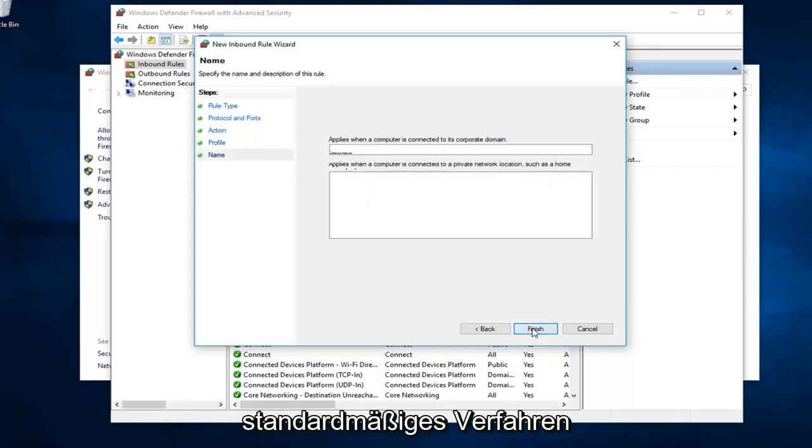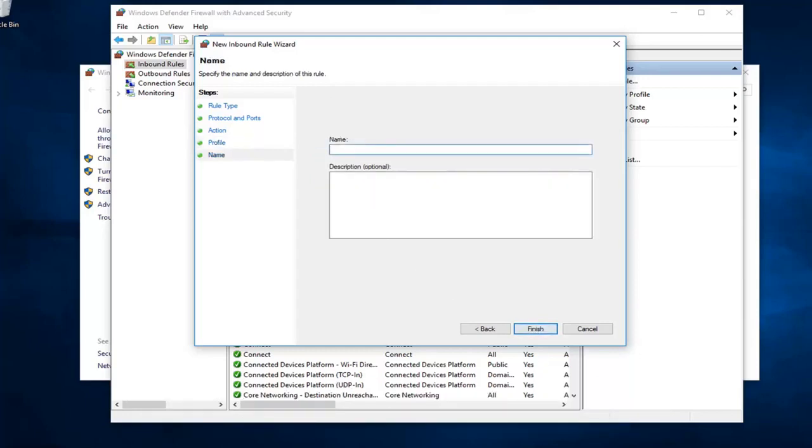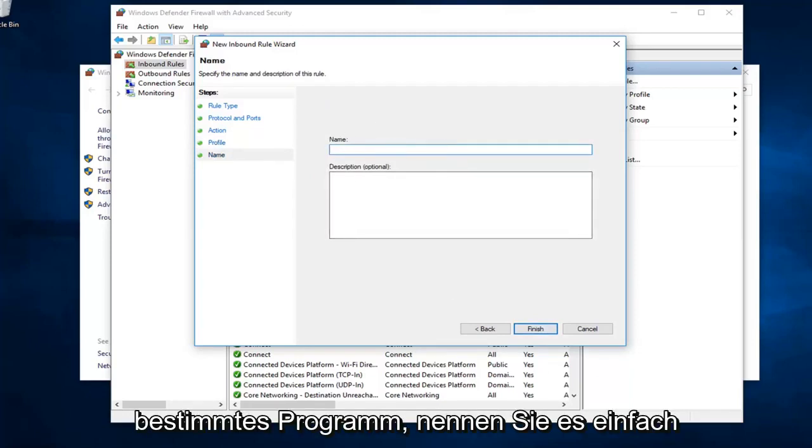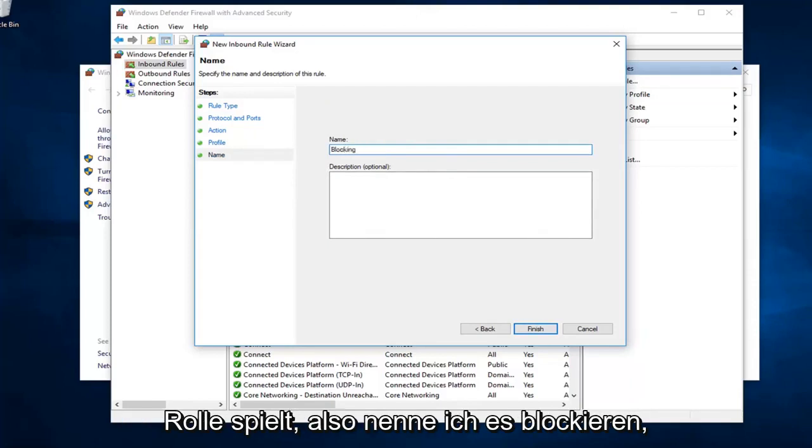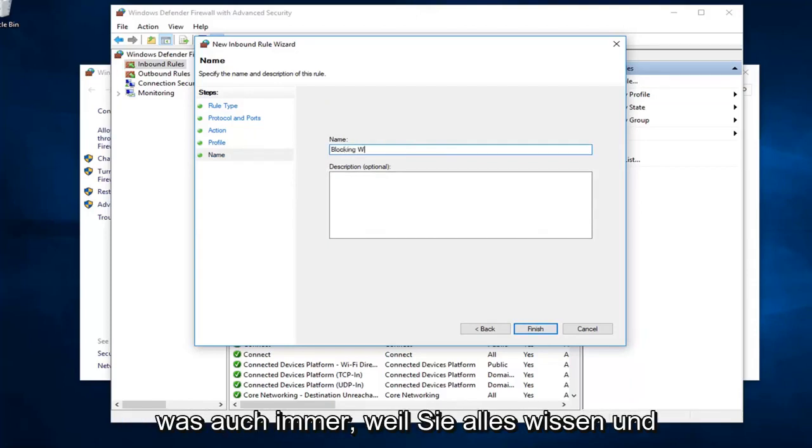It's a pretty standard procedure here, at least in my opinion. Name it whatever you want. If you want to block a specific thing or specific program, you could just call it blocking or allowing whatever. It doesn't really matter. I'm going to call it blocking whatever because, you know, whatever.